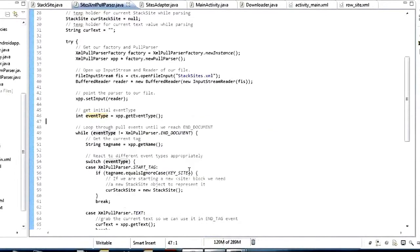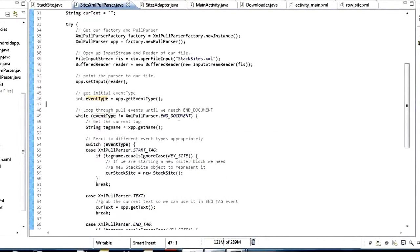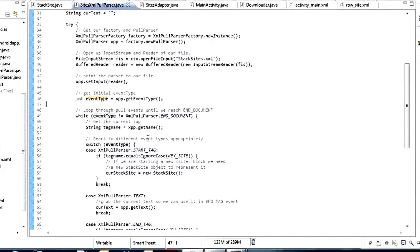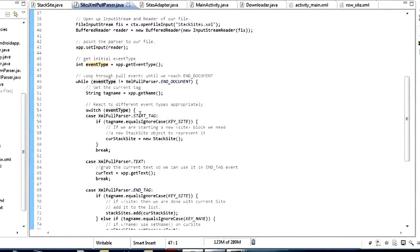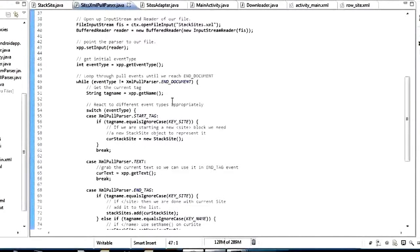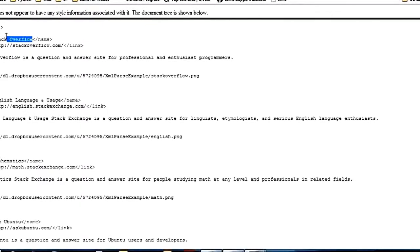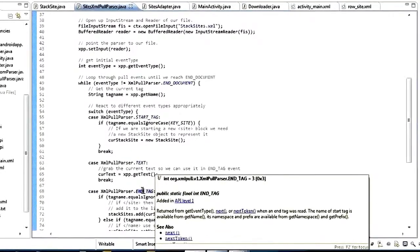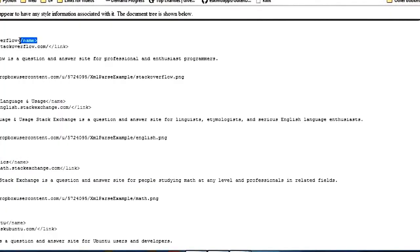The events represent different things that can happen within an XML document. There's END_DOCUMENT — that's an event representing we've parsed the whole document. There's also START_DOCUMENT. The most important event types are START_TAG, which represents the start of an XML tag; TEXT, which represents the content inside a tag; and END_TAG, which represents the closing tag with a slash in it.